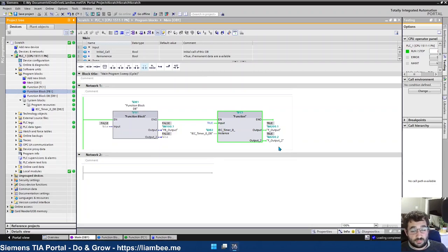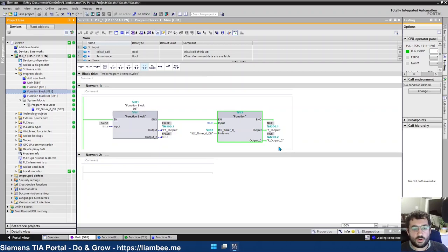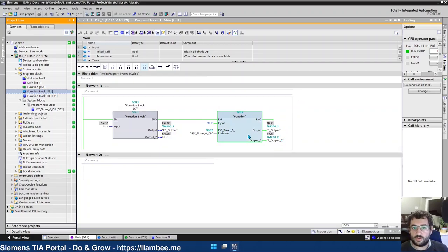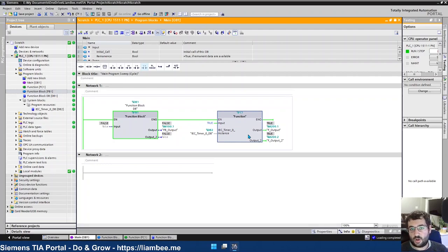So there you have it. That's the fundamental differences between a function block and a function. My sort of key when I use a function and when I use a function block is functions for me are things that I know are never going to change. So very small, simple processes such as a scaling block.